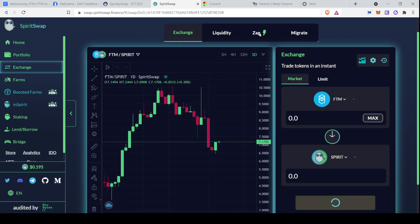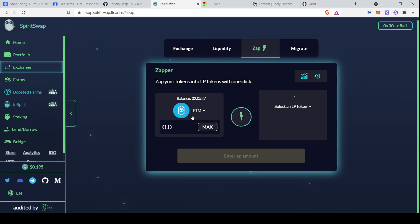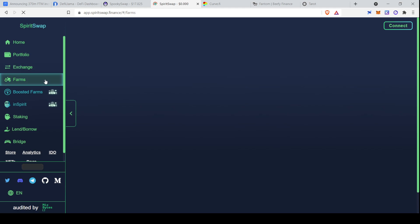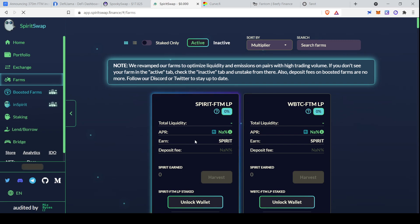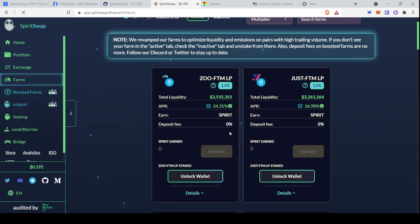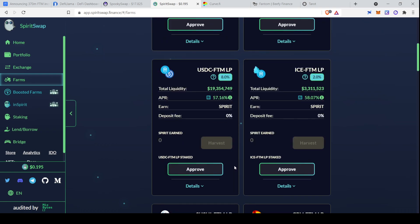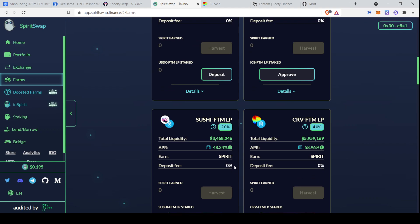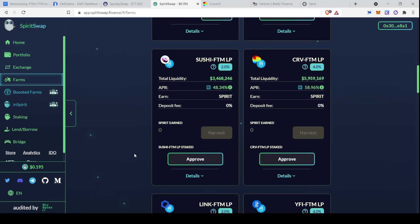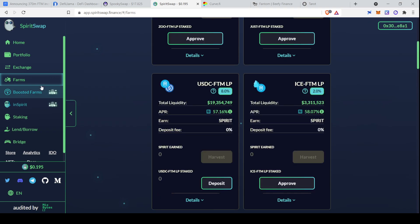You would see they have a nice chart here. They have a ZAP feature, so similar to Trader Joe, if you've used that, where you can turn one token directly into an LP token. And then they have their farms as well. So first they have their standard farms. Let's see, I'll wait for this to load. They have their standard farms, and these APRs are, here we go. So these APRs are not too high, to be honest. You can see they're probably similar, maybe a bit below SpookySwap, and that's just a function of the Spirit price. Spirit is the native token of SpiritSwap.